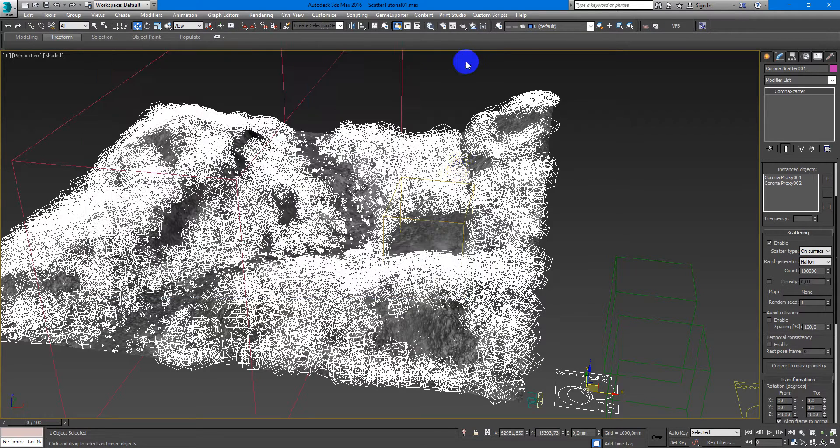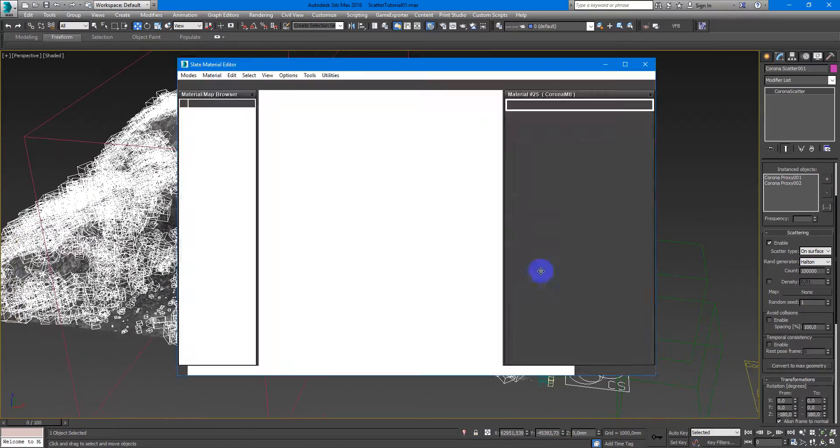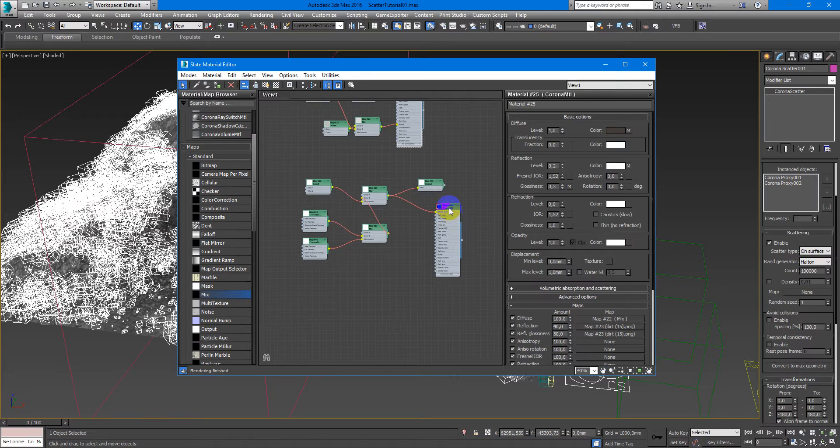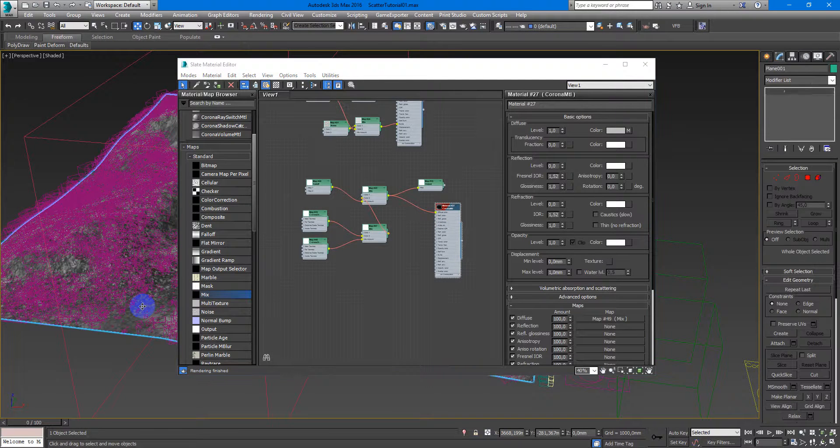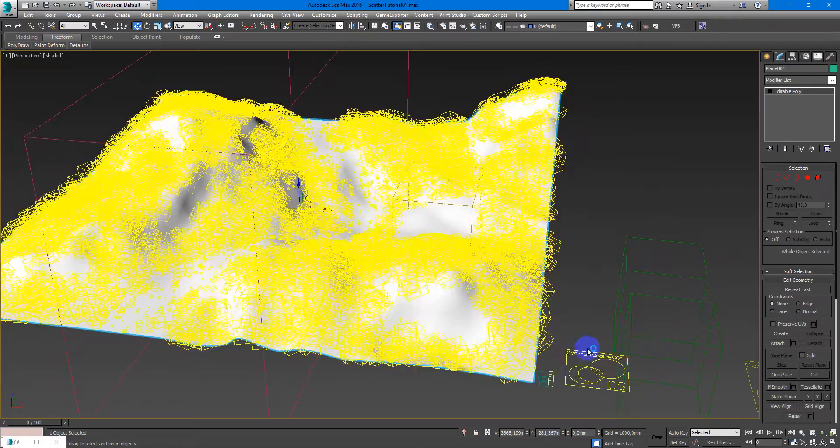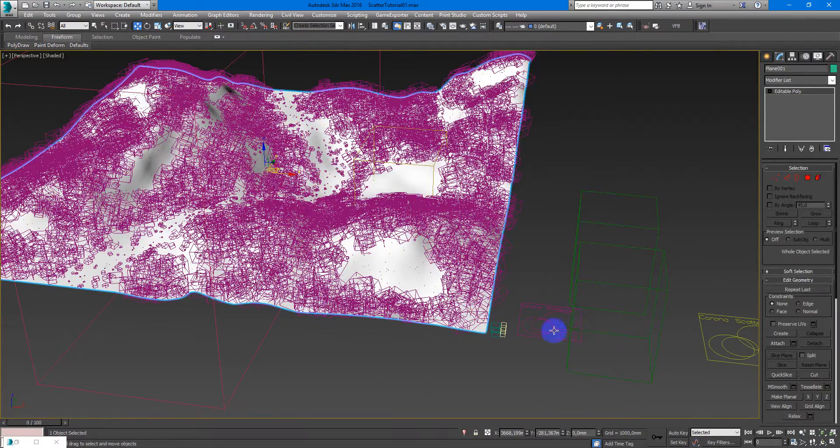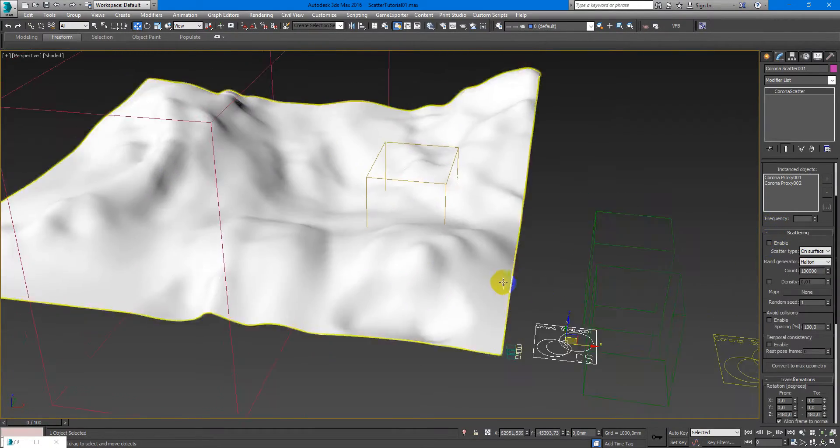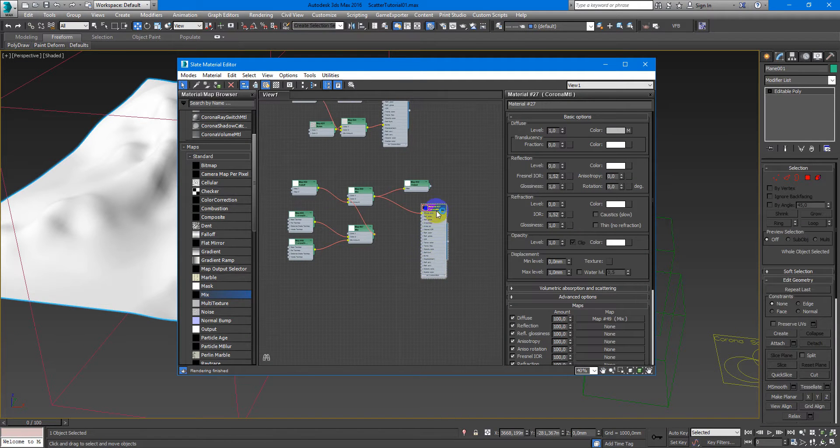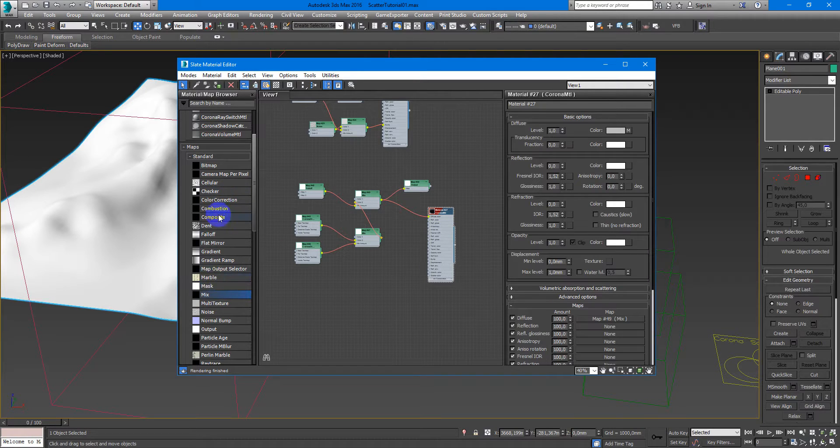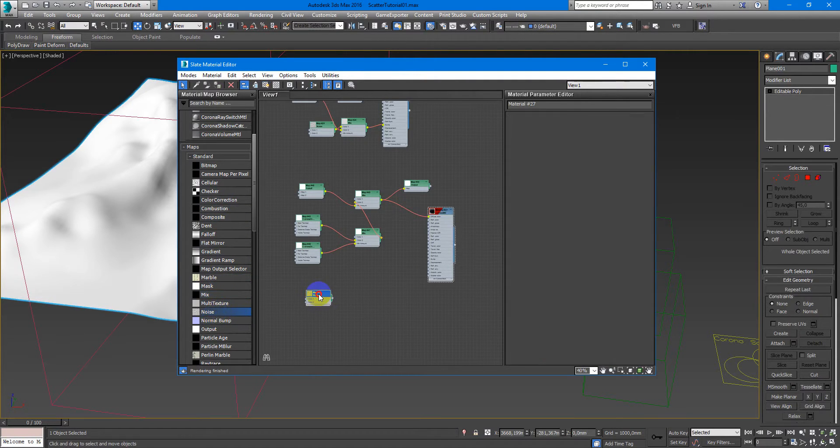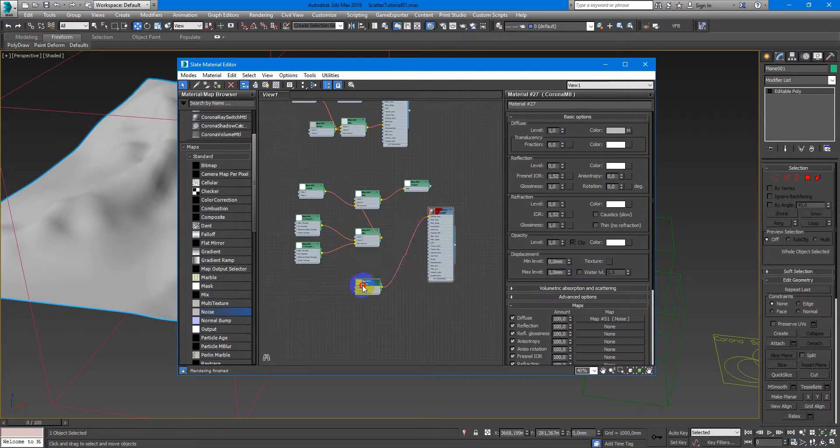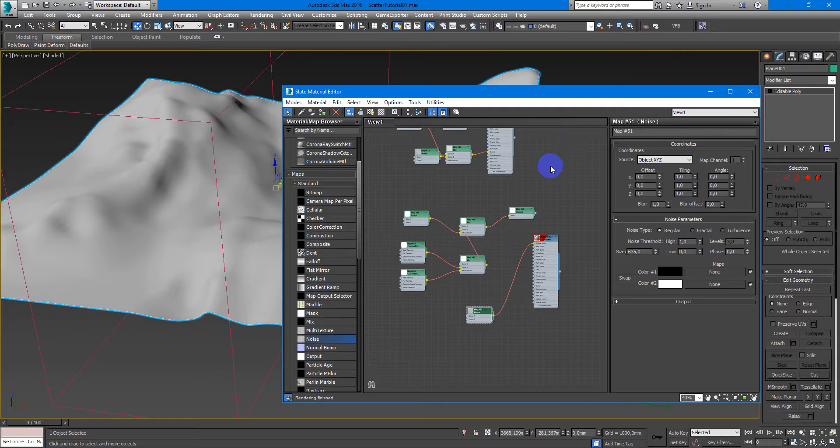Next, you can also use some masks for the trees. I want to show you some other variants you can use. And if you take maybe some noise, plug it into the diffuse color, you can create some pools for tree growing.